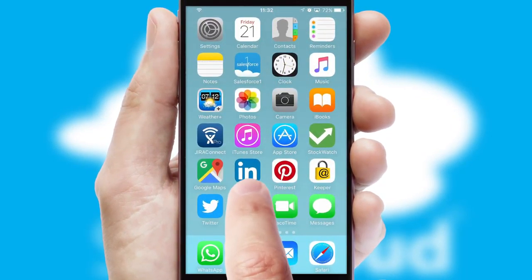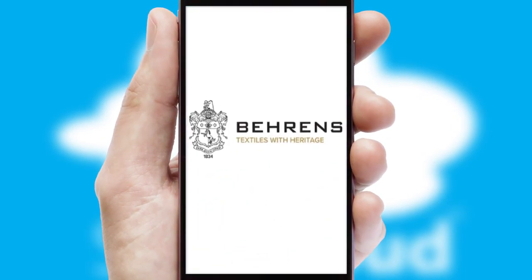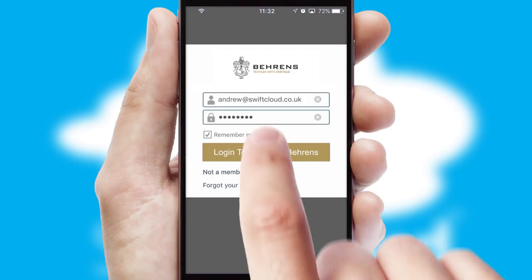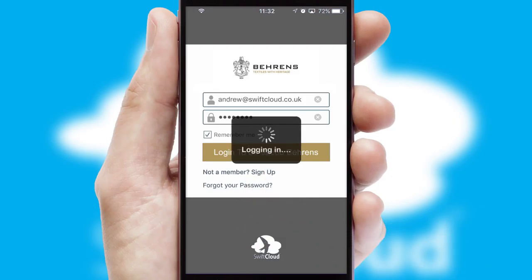After clicking on your branded icon, a customized splash screen will appear. This leads to the login screen which includes your company logo, and you can choose your own color themes throughout the app. Simply log in and you're ready to go.